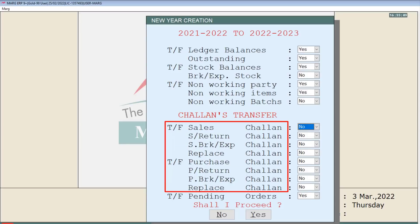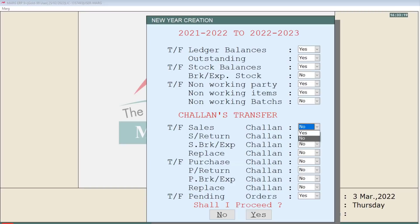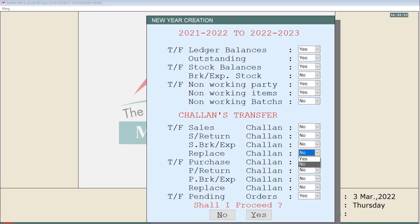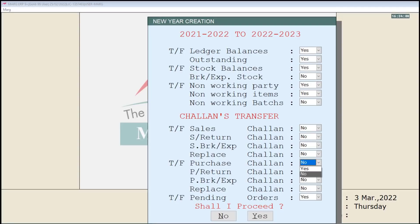Next is chalans transfer. In the same way you can transfer the chalans — like sales chalans, sale return chalans, sale breakage expiry chalan, and replace chalan. If you want to transfer your chalans of the previous year into the new financial year, then set Yes to these options, otherwise set them to No.